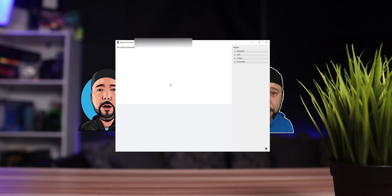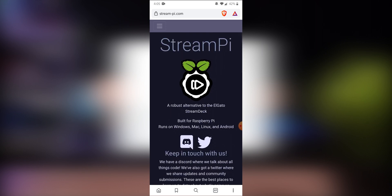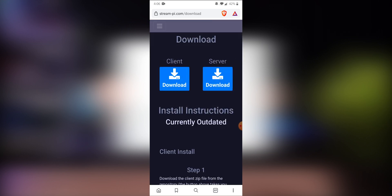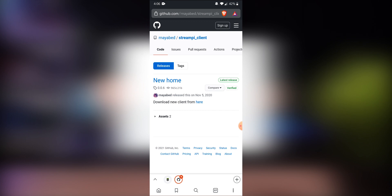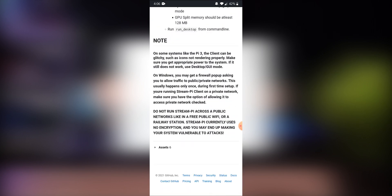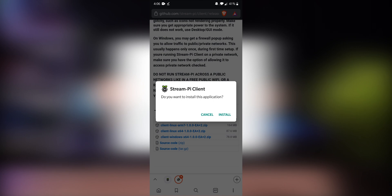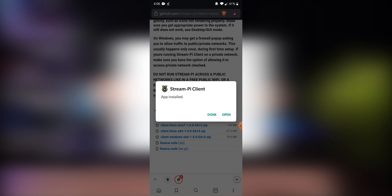Now let's jump into the Android device. On your phone, go to the StreamPi website. Click on Download and go into the Client section. Click 'Download New Client from here.' Scroll all the way down and download the one for Android Arch 64. Download it to your phone. It's going to ask you if you want to install this application. For some phones, it will ask you to allow third-party installations — allow it and click Install. When done, open the application on your phone.